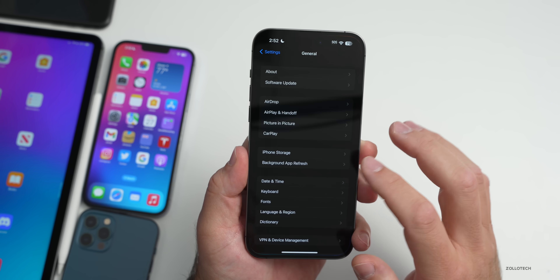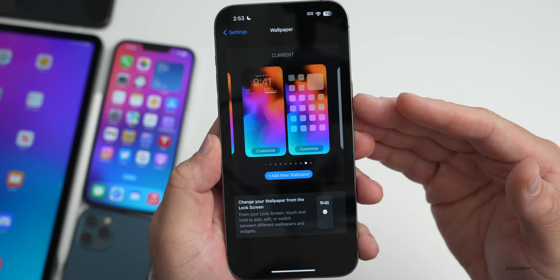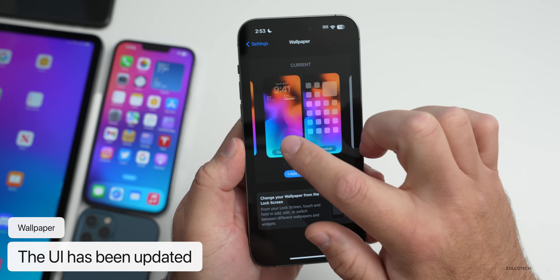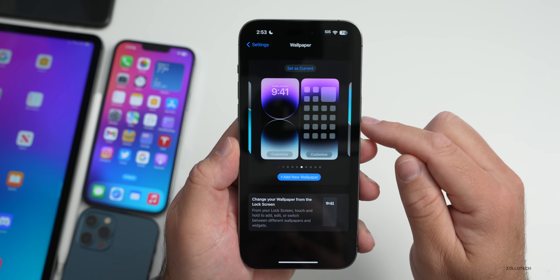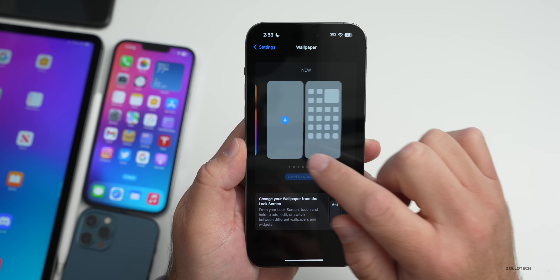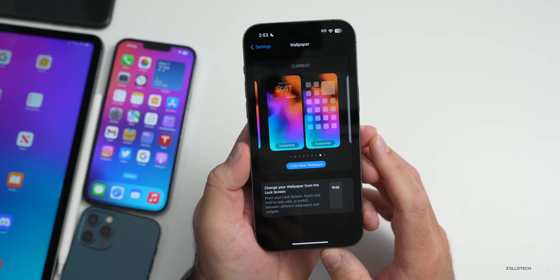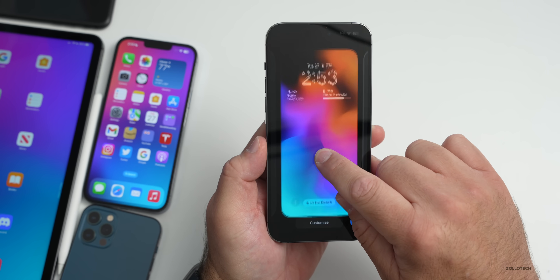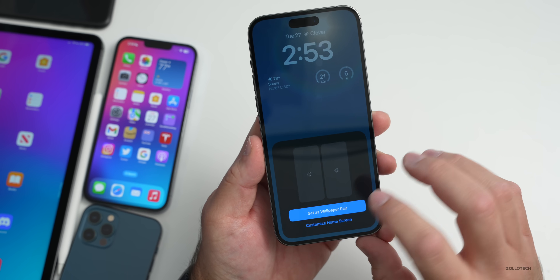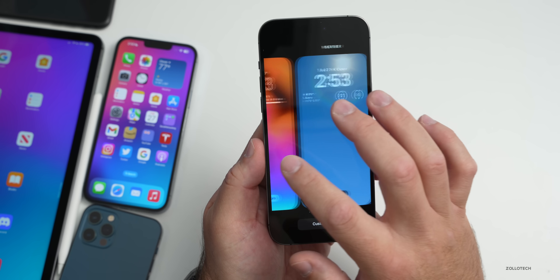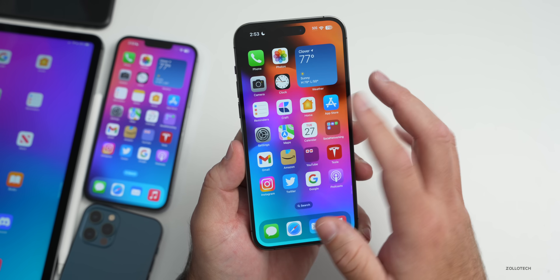The first change is under Settings > Wallpapers. They've updated the UI — you'll immediately see a new UI with an 'Add New Wallpaper' button and all your previously set wallpapers displayed with a nice animation as you swipe through them, plus a 'Set as Current' button. One thing I noticed right away is setting a new wallpaper seems very fast. We pressed the plus button, set the weather wallpaper, hit 'Set Wallpaper Pair,' and we're done — much faster than before.